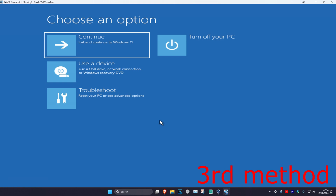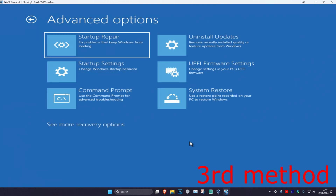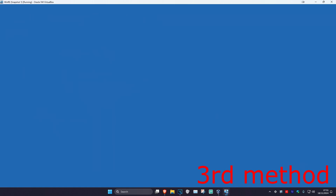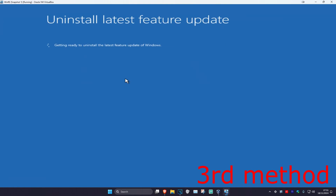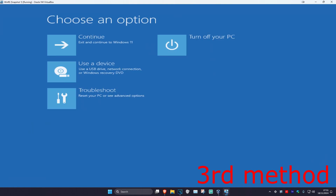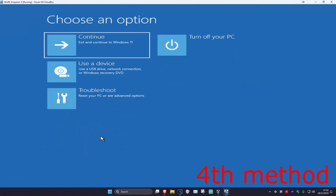For the third method, you want to click on troubleshoot, advanced options, and then uninstall updates. We're going to uninstall the latest feature update — click on it, and then click on uninstall feature update. See if that works for you. If not, click on close. You could also try to uninstall the latest quality update as well.